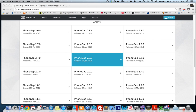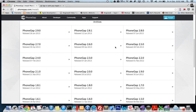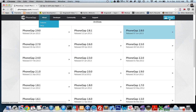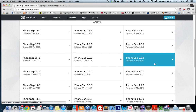At the moment I'm still using PhoneGap 2.2, which you can find at phonegap.com — go to Install, scroll down and you can get the previous versions of PhoneGap 2.2.